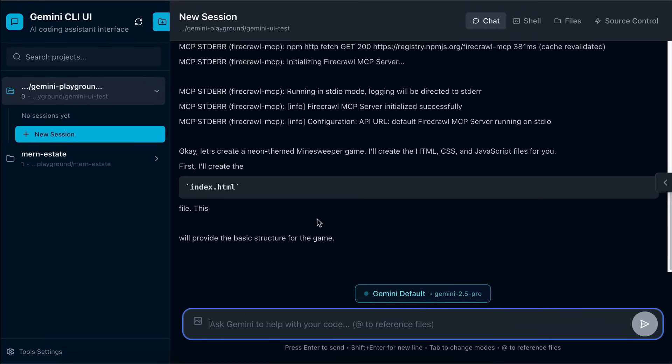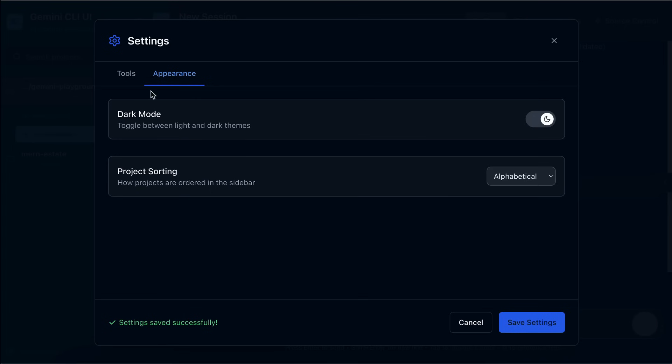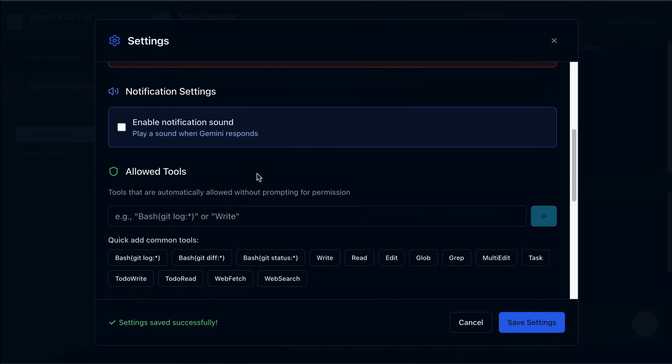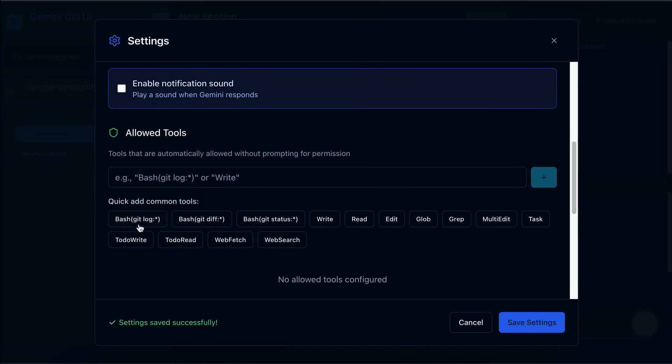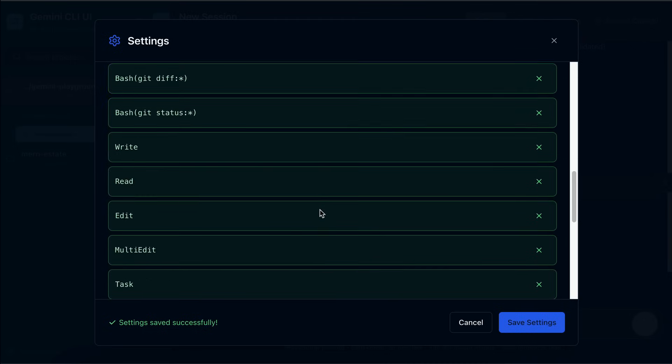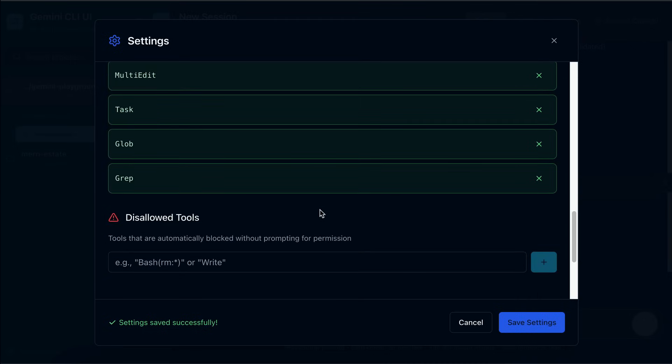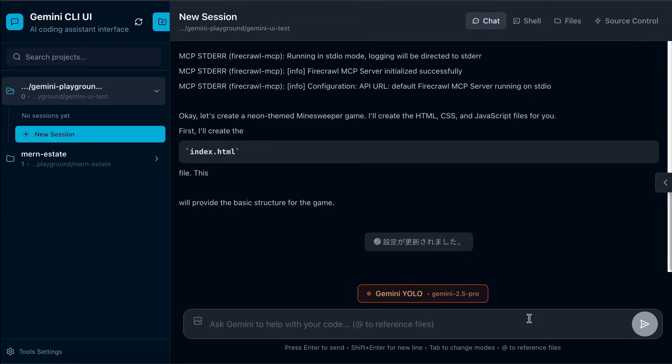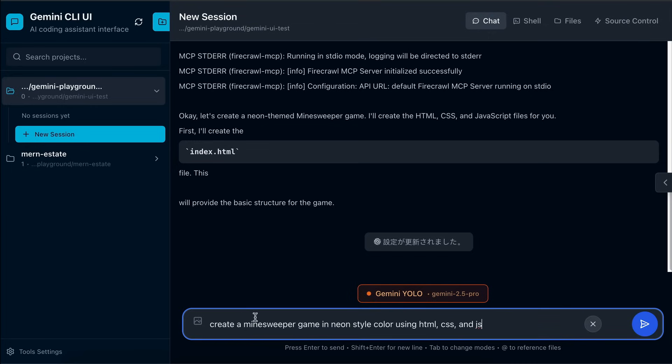I think this is because the tools are disabled by default in this web UI. So let's go to the tools settings again, and then let's enable the tools required to complete the job. I will just add these examples over here, especially write and read. Or maybe just enable the YOLO mode over here, so that Gemini can run all the tools. Now save the settings, and let's try to send a request again with the same prompt.